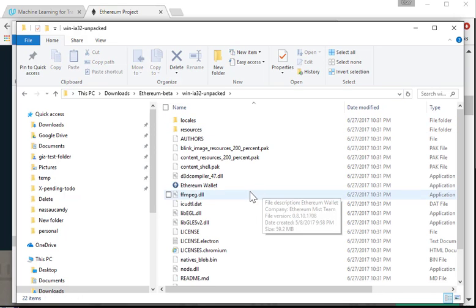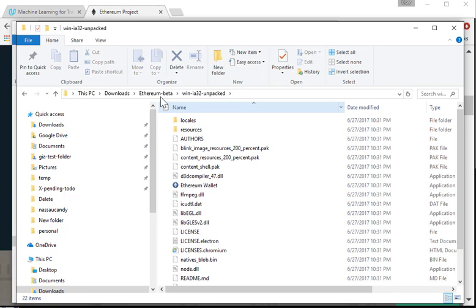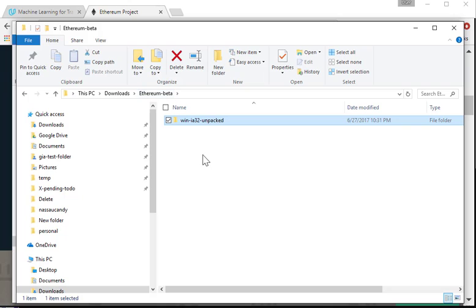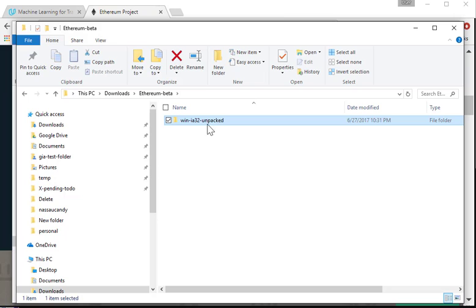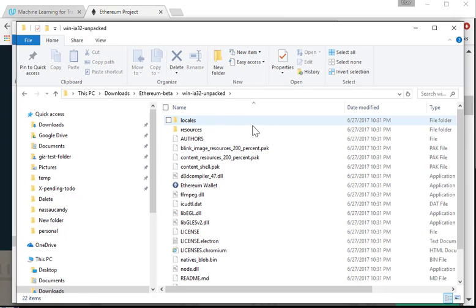So I'm going to click. I'm sorry, I went a little too fast. So it's in this folder Ethereum beta. You're going to see this folder called win ia 32 unpacked. Click into it.